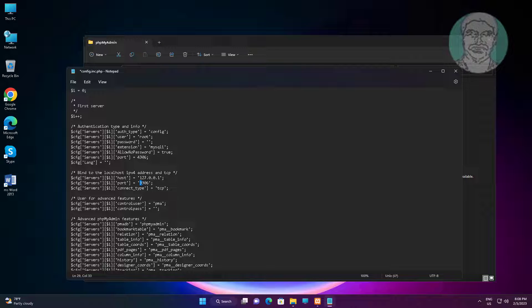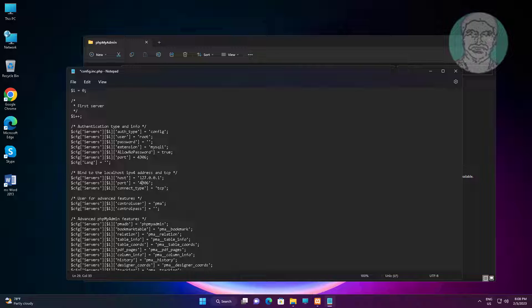If any port entry is available on IPv4 address and TCP, change it to 4306.